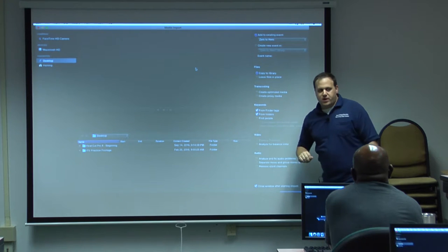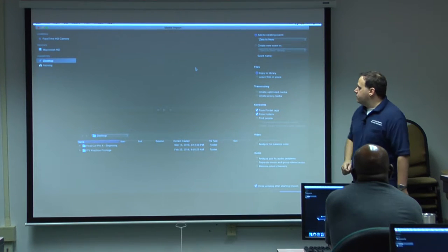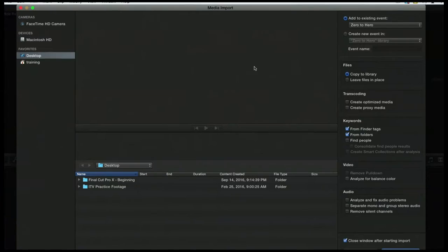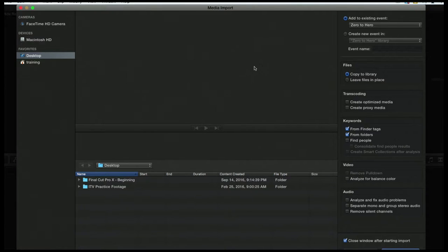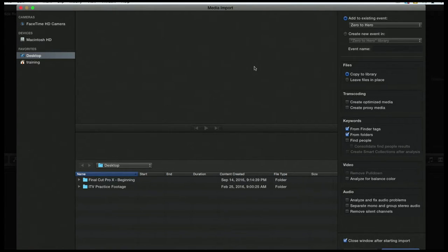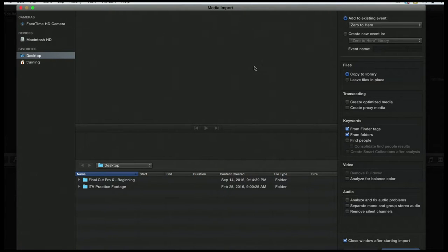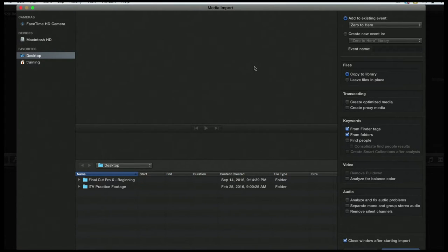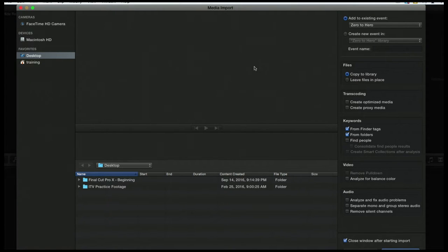Files, this is also very important. You'll have two options, Copy to Library or Leave Files in Place. Always leave it Copy to Library. So when you import something from an SD card that lives on a card and you have Copy to Library, it will take a copy of that footage and then move it into your library, your event on your hard drive.